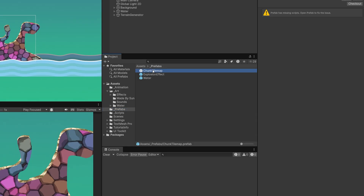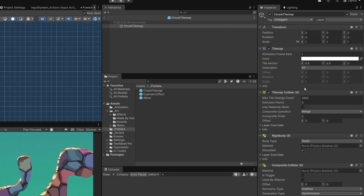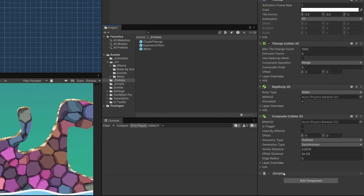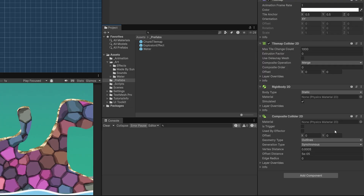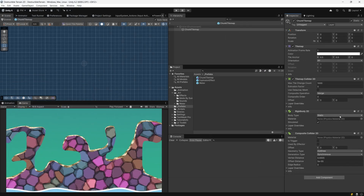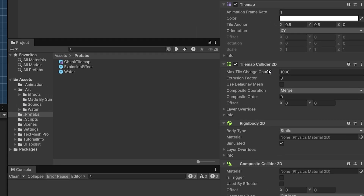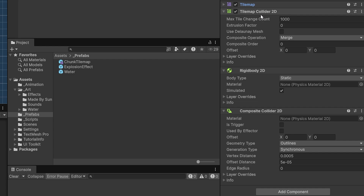Let's double click it to open it up, and it has a missing script at the bottom. We will be creating this script in this video, so for now let's set three dots and remove this component. For the runtime collider generation, we are going to use tilemap and the tilemap collider 2D.